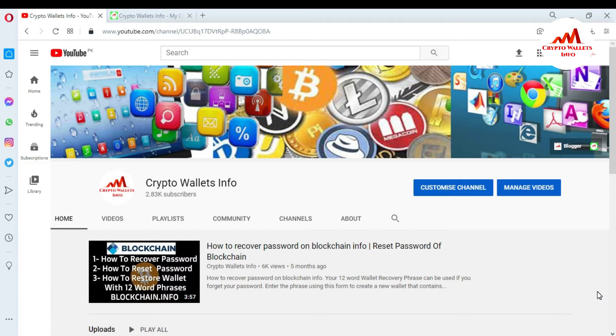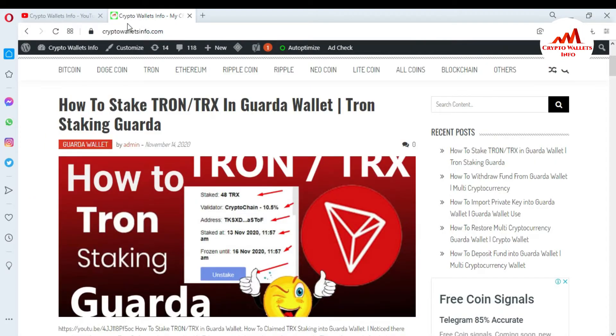Please subscribe to my channel — my channel name is Crypto Wallets Info. Also press the bell icon button. You can also visit my website at cryptowalletsinfo.com.